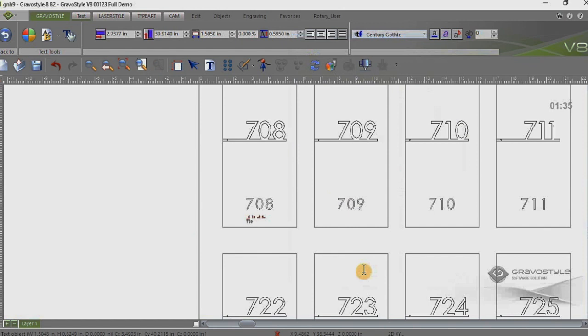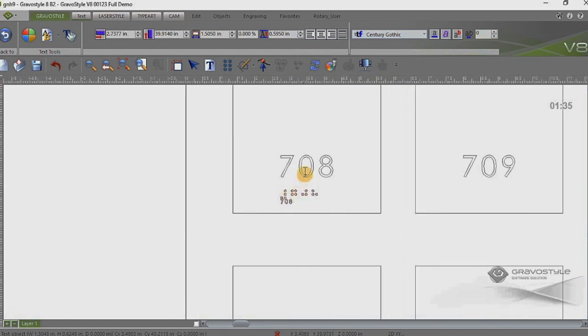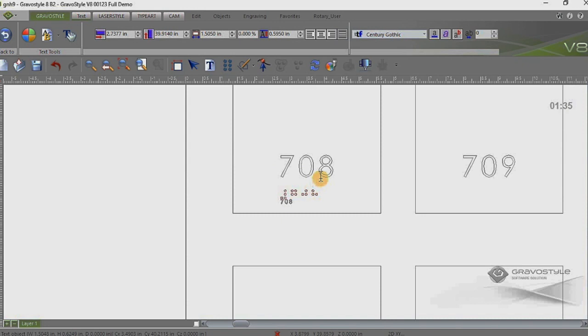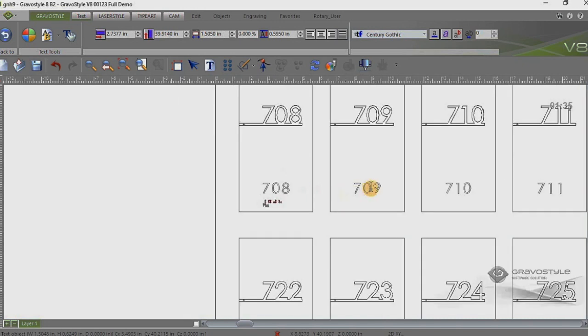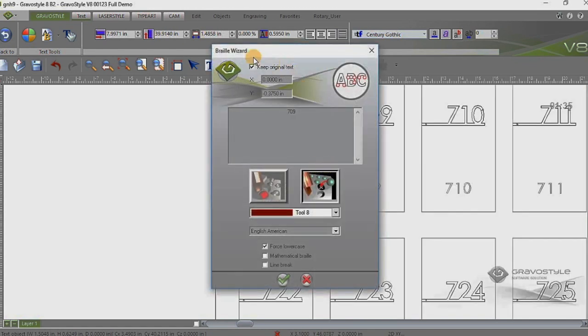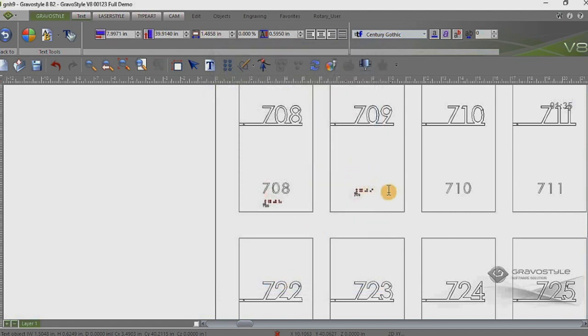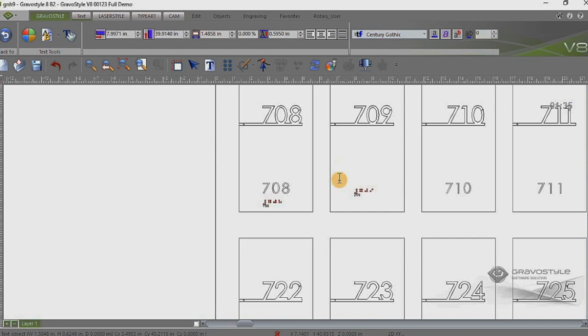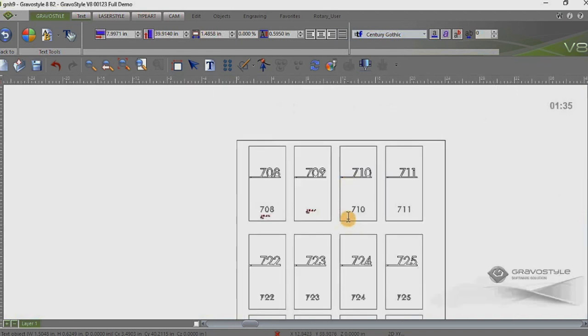So once I hit the check key here, then you'll see it generates the braille underneath. We've got a three eighths inch space here and it's left aligned. So basically we would repeat this process for each text line. And it will basically generate the braille on all the signs this way. On this one, if I were to uncheck this keep original text just so you can see the difference. I'll hit check here and it basically replaces the text or anything or whatever's on that text line with the braille.